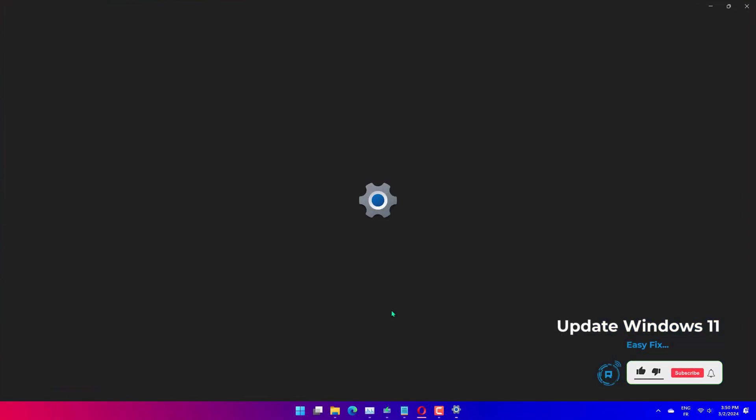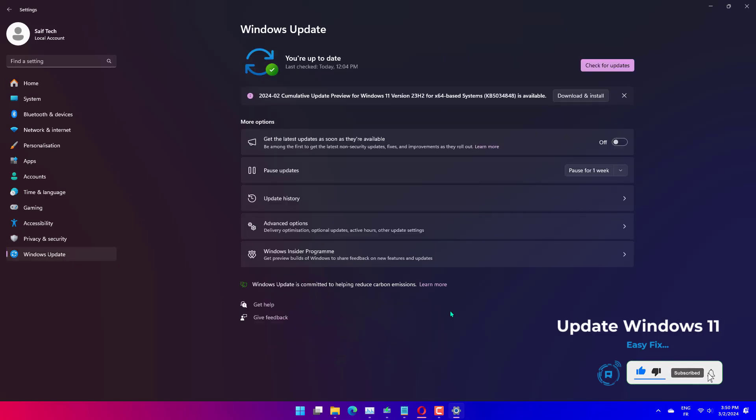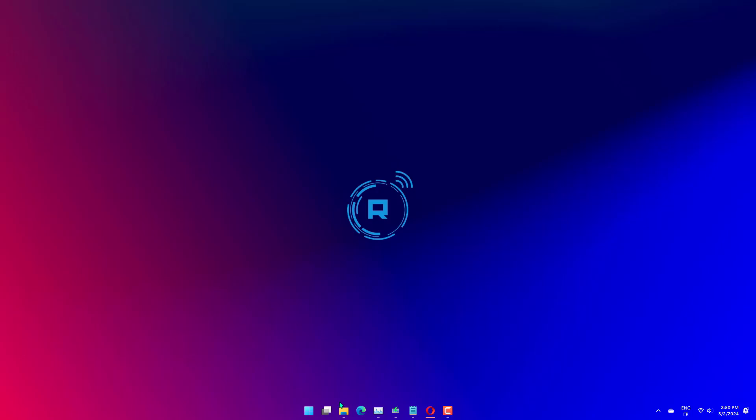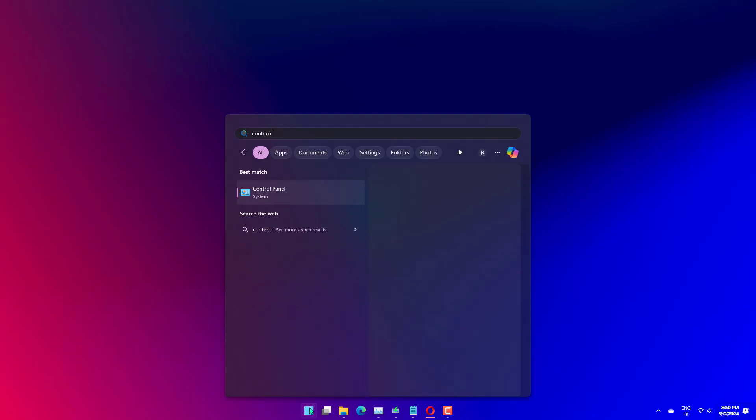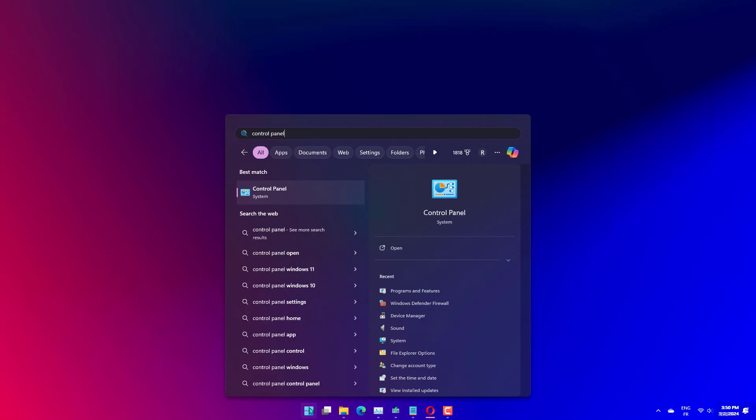Press Windows Plus I to launch the Settings app and select the Windows Update tab from the navigation pane on the left. Next, click on Check for updates to scan for any available newer versions of the OS. If any updates are available, download and install them.